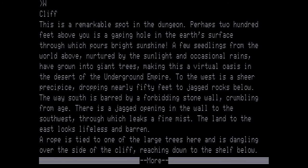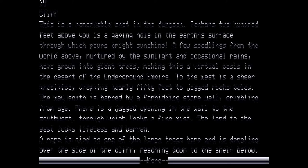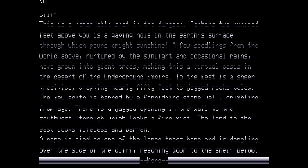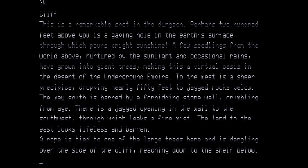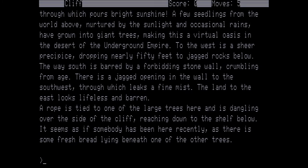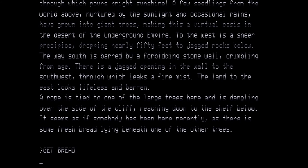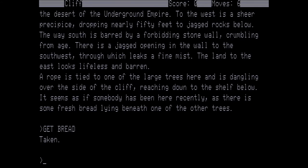Cliff. This is a remarkable spot in the dungeon. Perhaps two hundred feet above you is a gaping hole in the earth's surface through which pours bright sunshine. A few seedlings from the world above nurtured by the sunlight and occasional rains have grown into giant trees, making this a virtual oasis in the desert of the underground empire. To the west is a sheer precipice dropping nearly fifty feet to jagged rocks below. A rope is tied to one of the large trees here and is dangling over the side of a cliff, reaching down to the shelf below. It seems as if somebody has been here recently, as there is some fresh bread laying beneath the other trees. We want to get the bread and then we're going to go down.